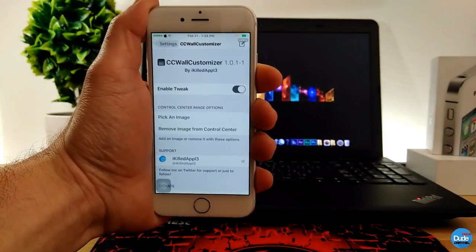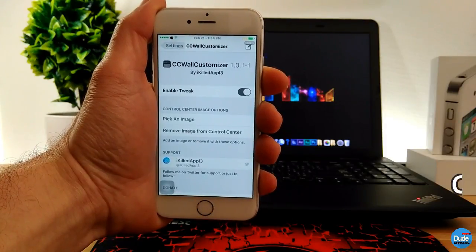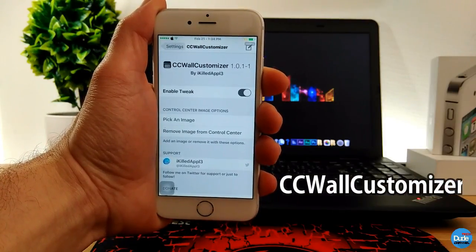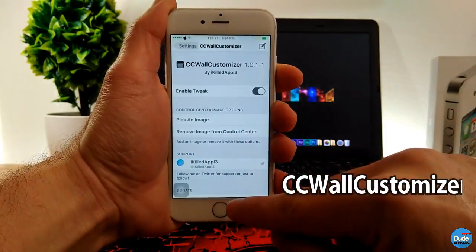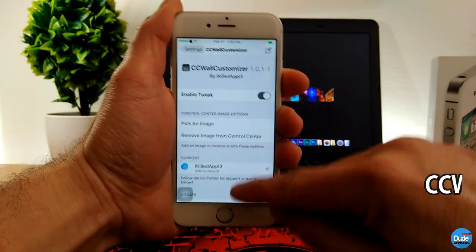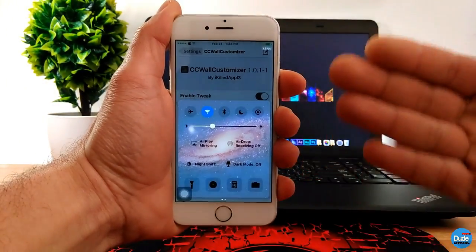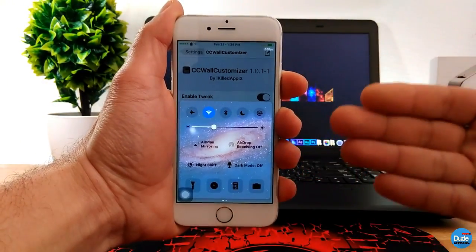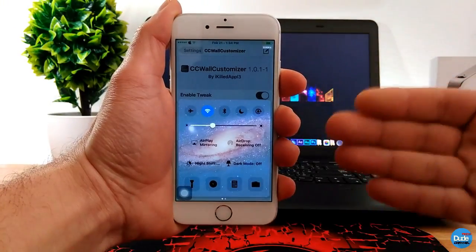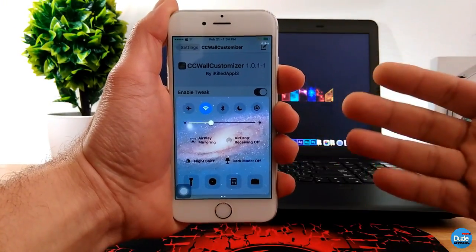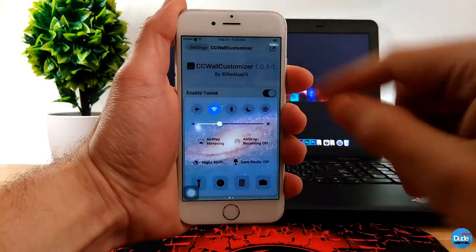Another cool tweak I have for you guys in today's video is CC Wall Customizer. What does it do for your iDevice? If you open your Control Center, it will give you a background so you can set any background picture you like on your iDevice.